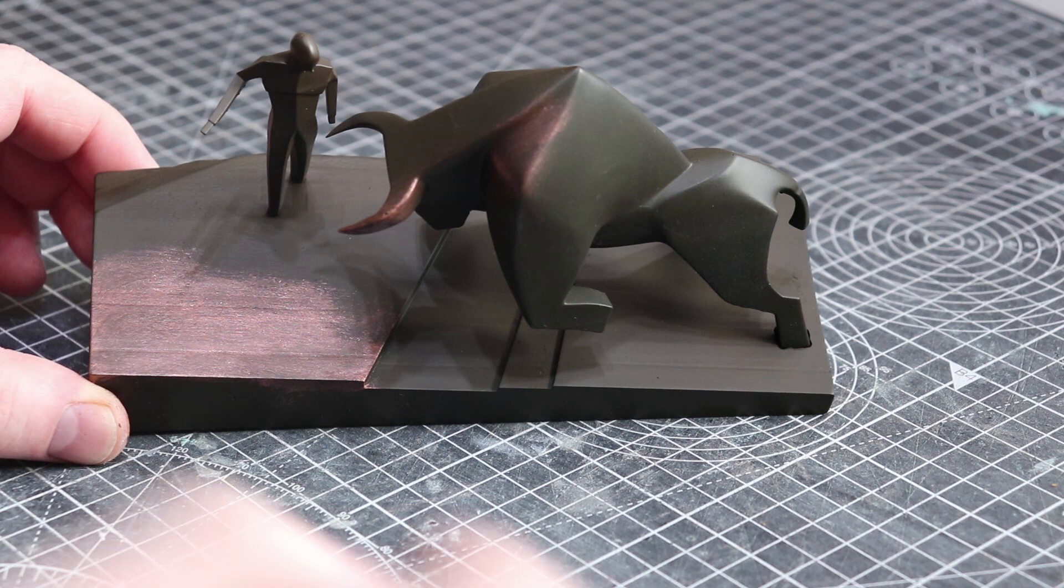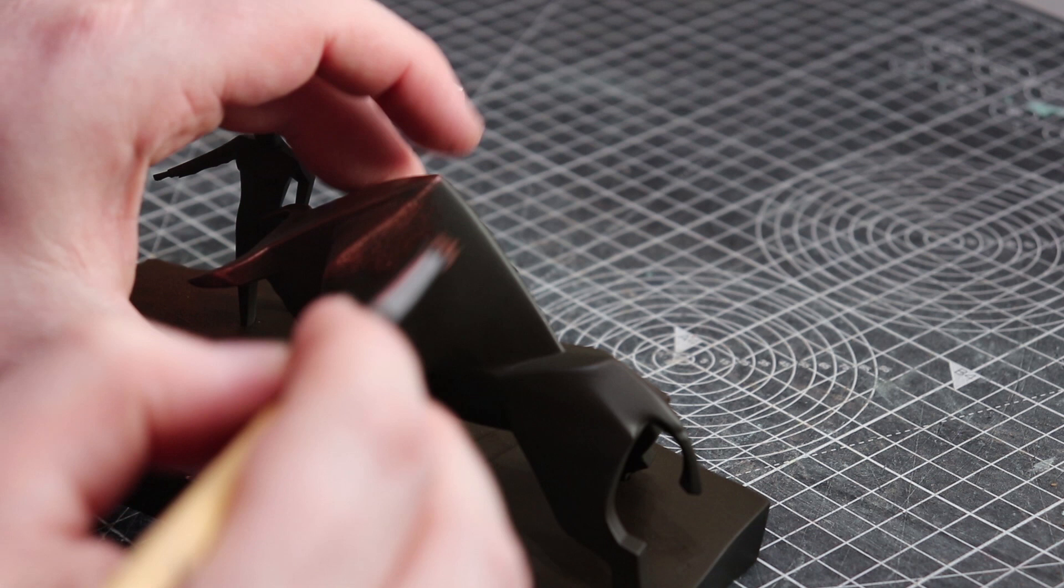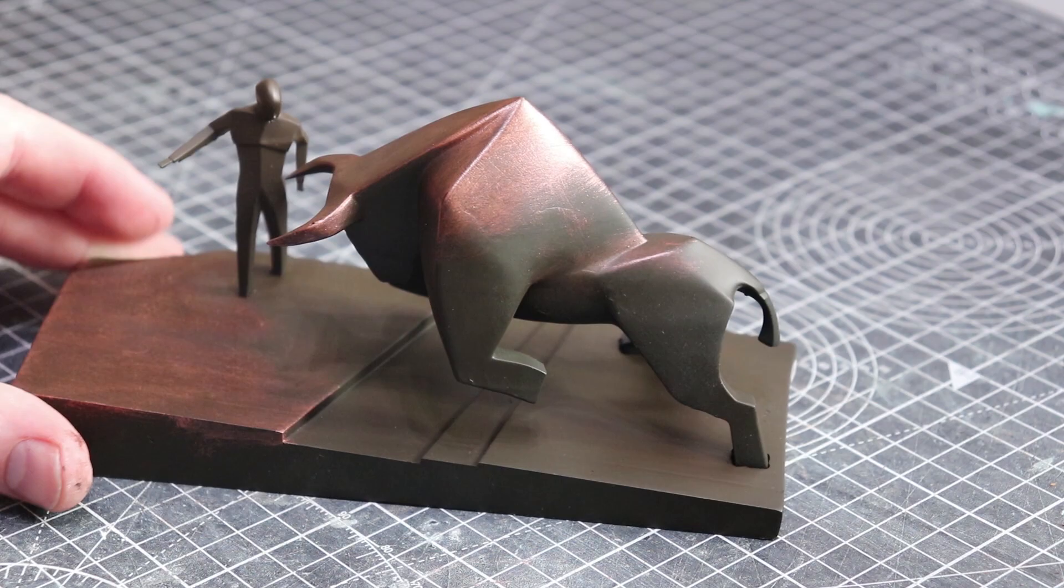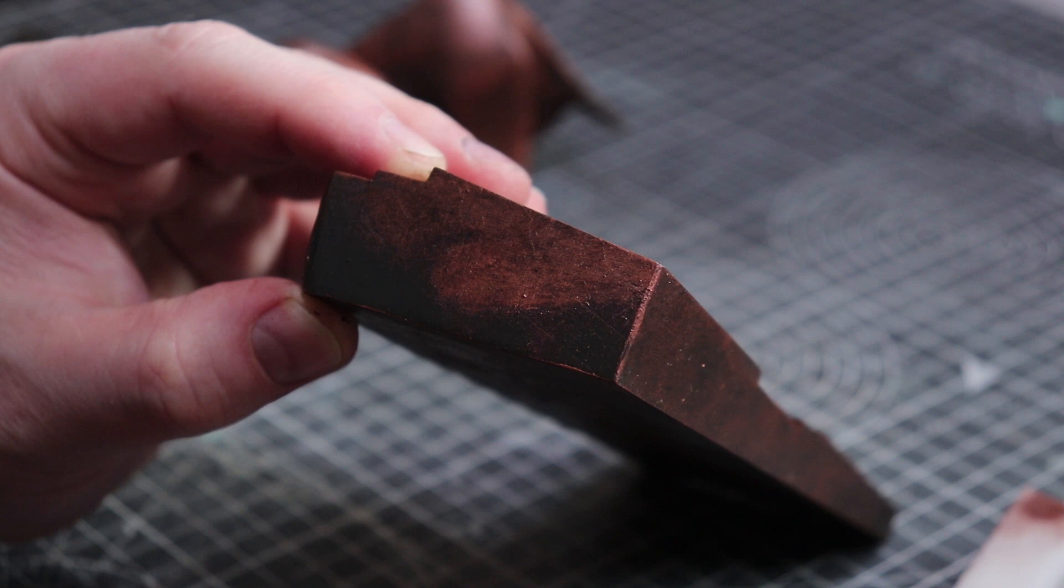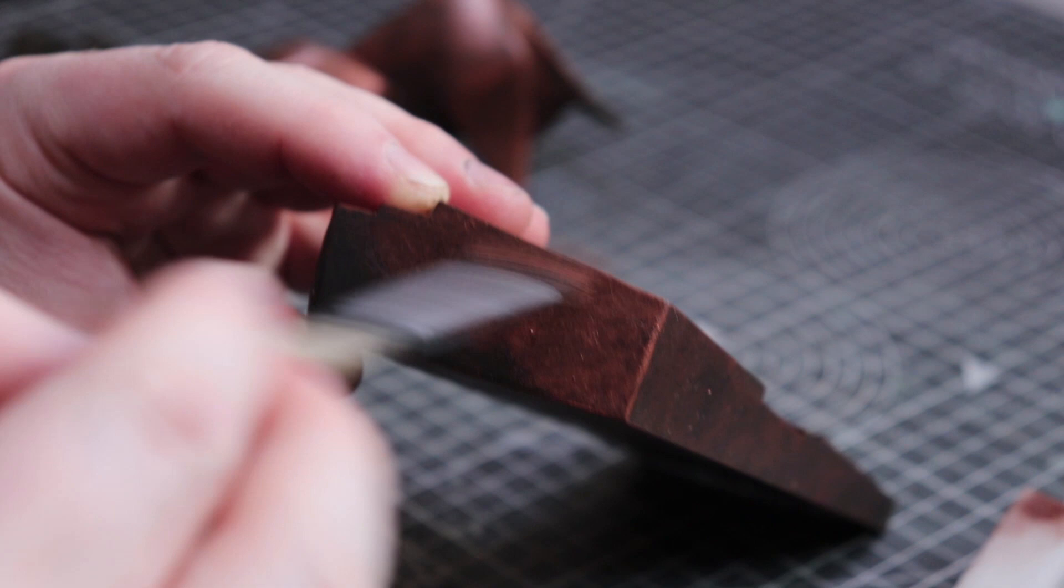I mostly dry brushed this over the whole thing, just went over everything and as you can see the brown layer underneath still shows through but we're just adding that layer on top. As I said there's lots of layers to this that just create the depth that we need for this paint job. As you can see we're starting to get somewhere now.